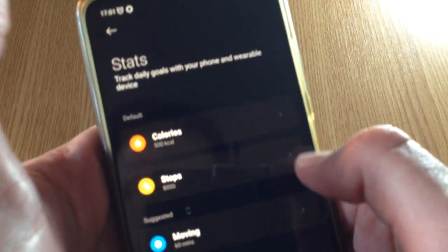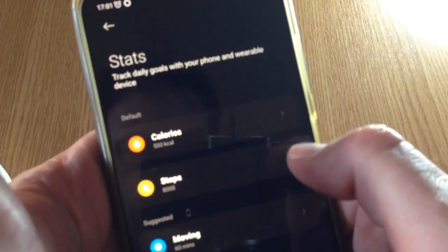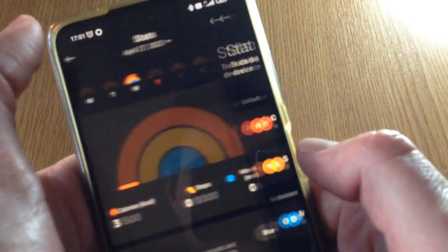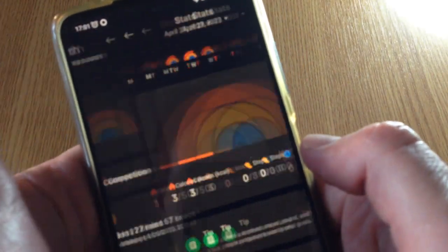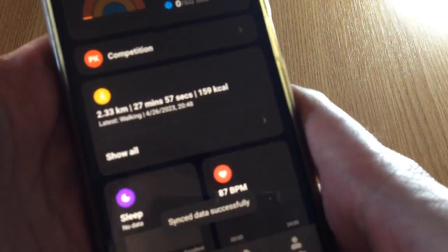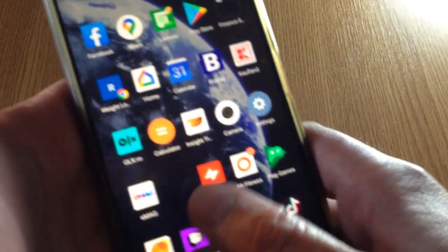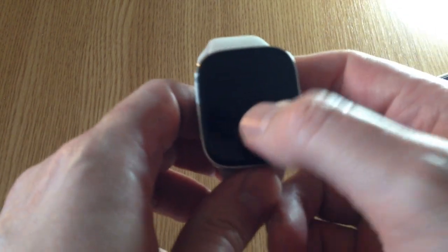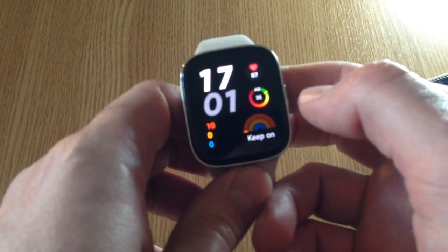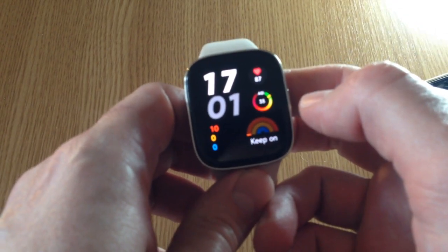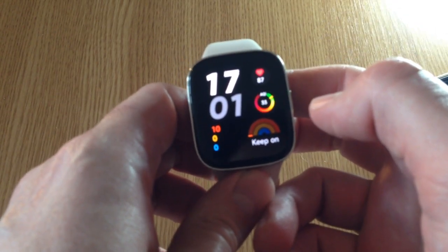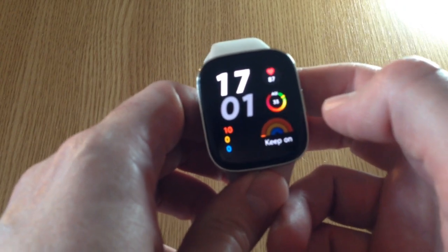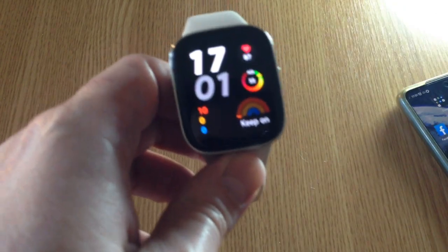And the calories. That's pretty much it. This is how you can change the steps goal on Redmi Watch 3. Thank you for watching.